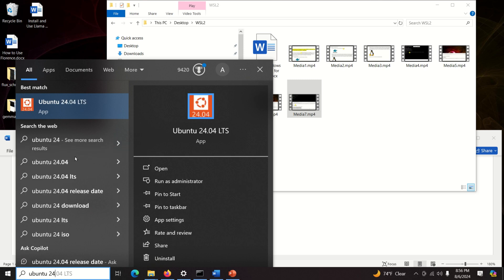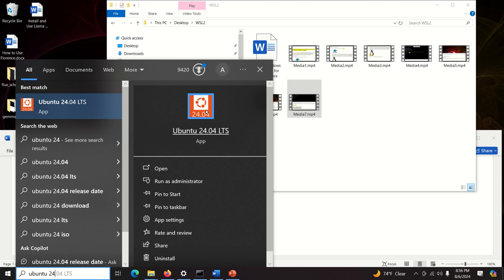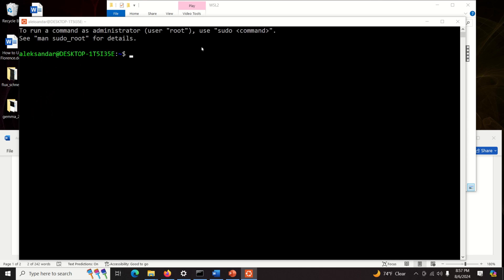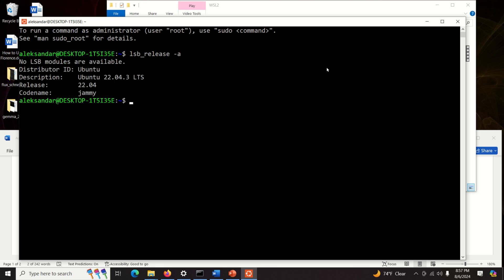So if you just type Ubuntu, let's see it again, what will start. You're going to start the classical version and if you type LSB release let me just A you will see this one, right?